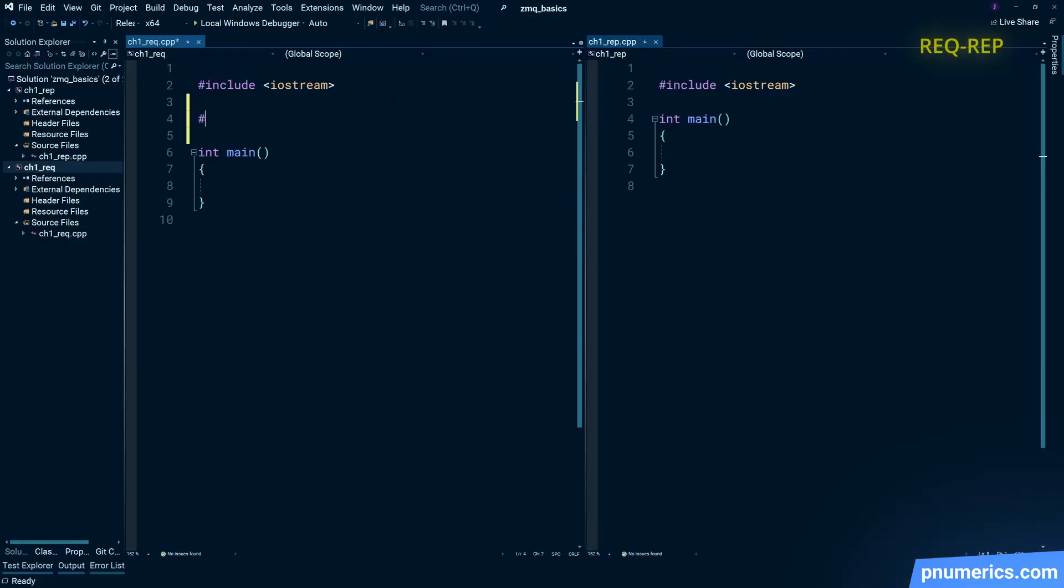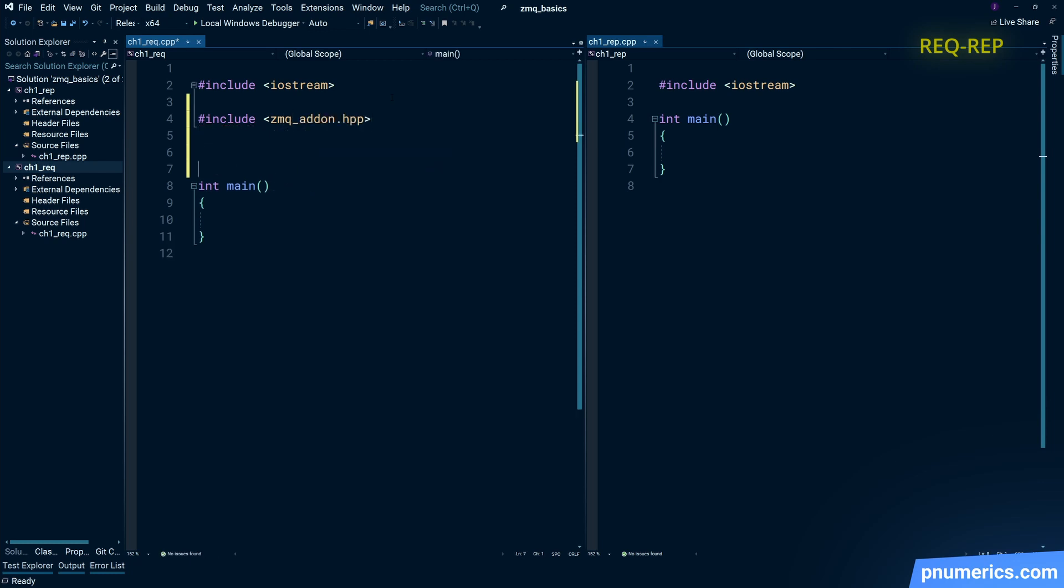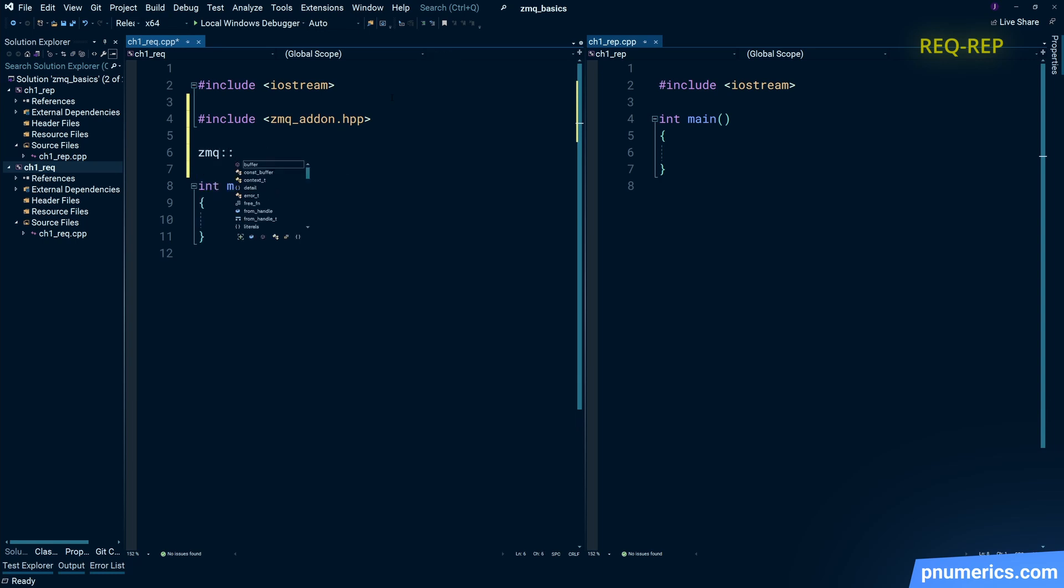If you've properly installed the libraries via VC package and you've done VC package integrate install, and you're matching the bit versions—I'm in x64 there and I have the x64 libraries installed—you'll be able to find zmq addon.hpp.